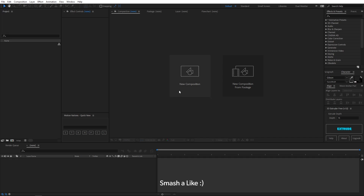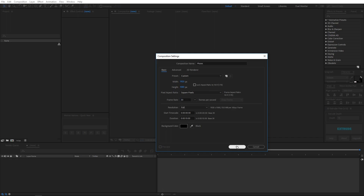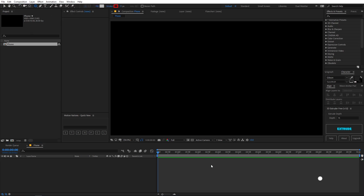Let's begin by creating a new composition. Let's call this 'phone' and make sure the width and height are 1920 by 1080, frame rate 30 fps, and duration 10 seconds. Click OK, and after that let's create a rectangle using the rounded rectangle tool.